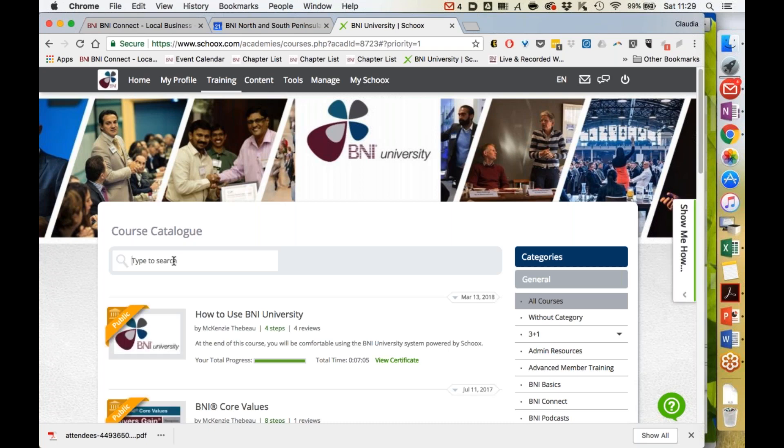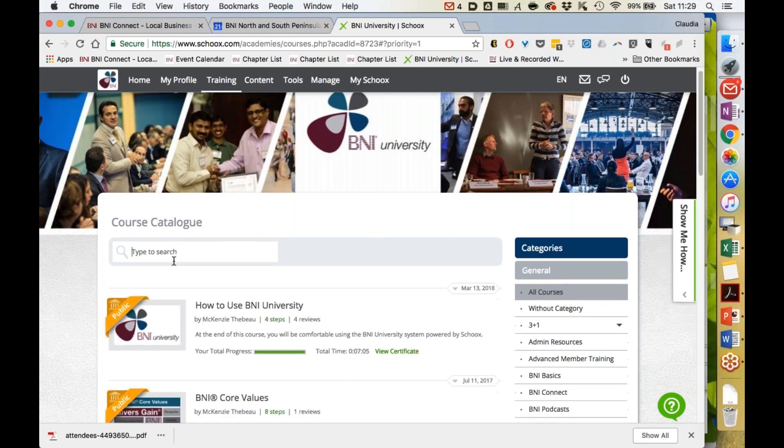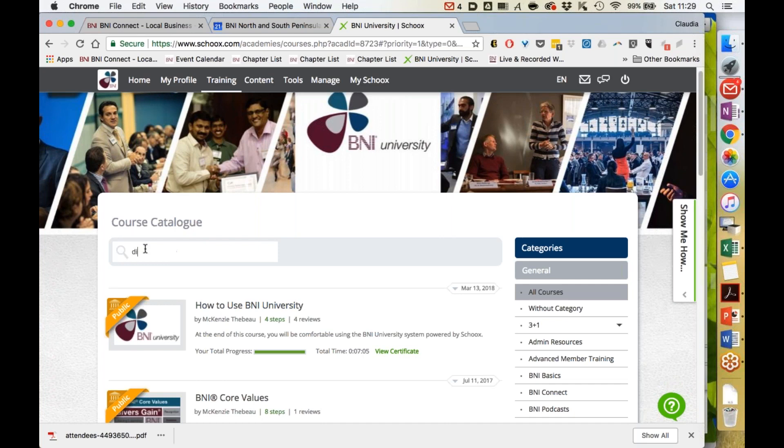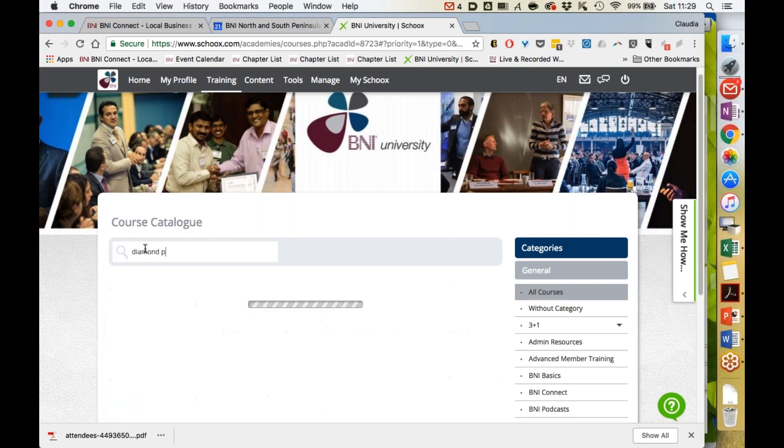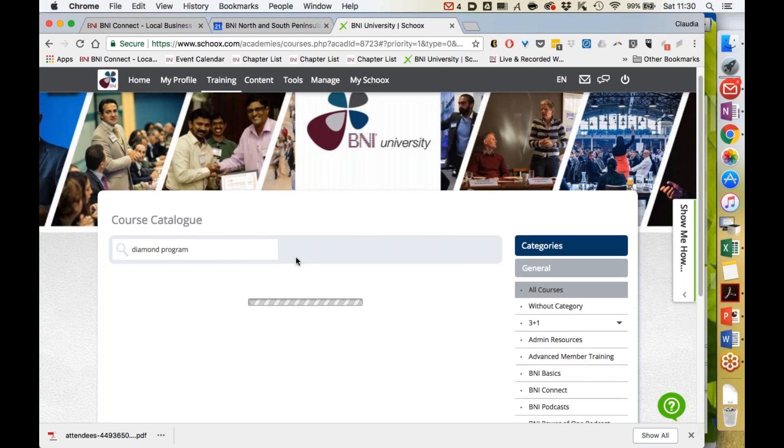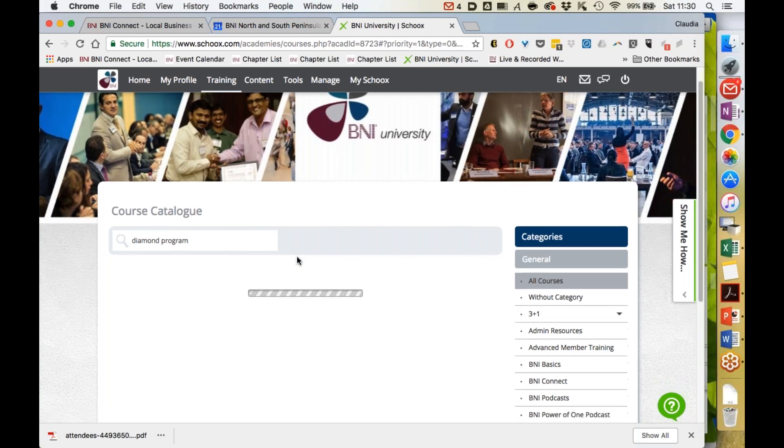The first course we recommend that you watch is How to Use BNI University, but you could search for many various programs that would interest you. As you watch them, you would get allocated points.